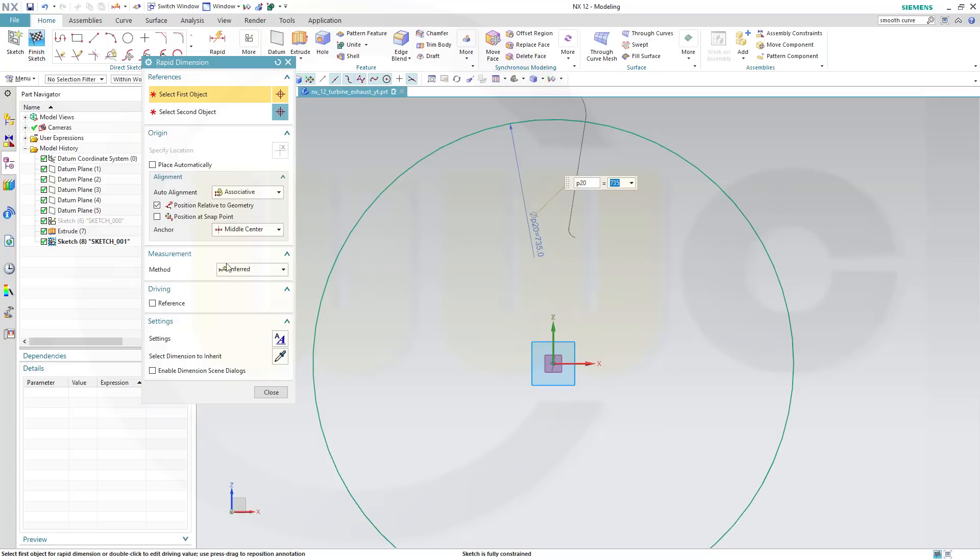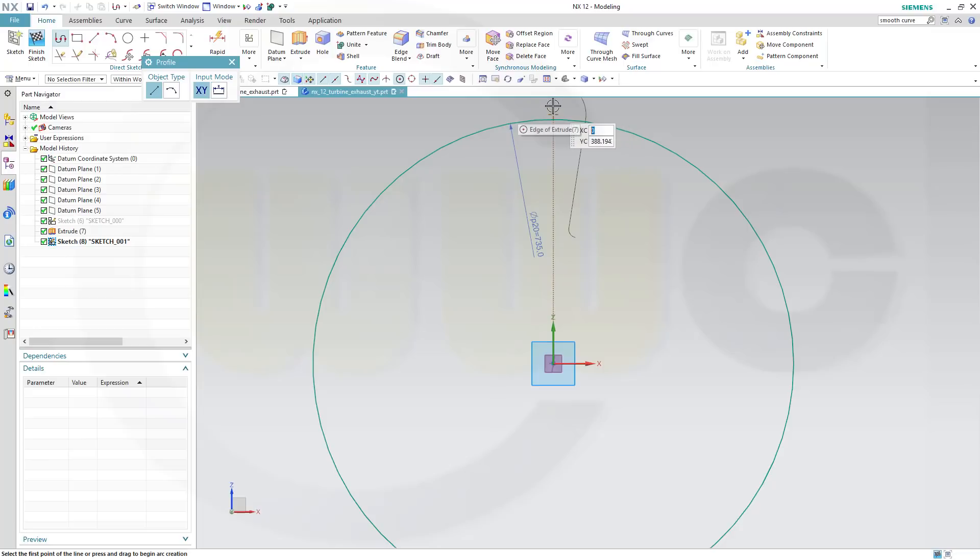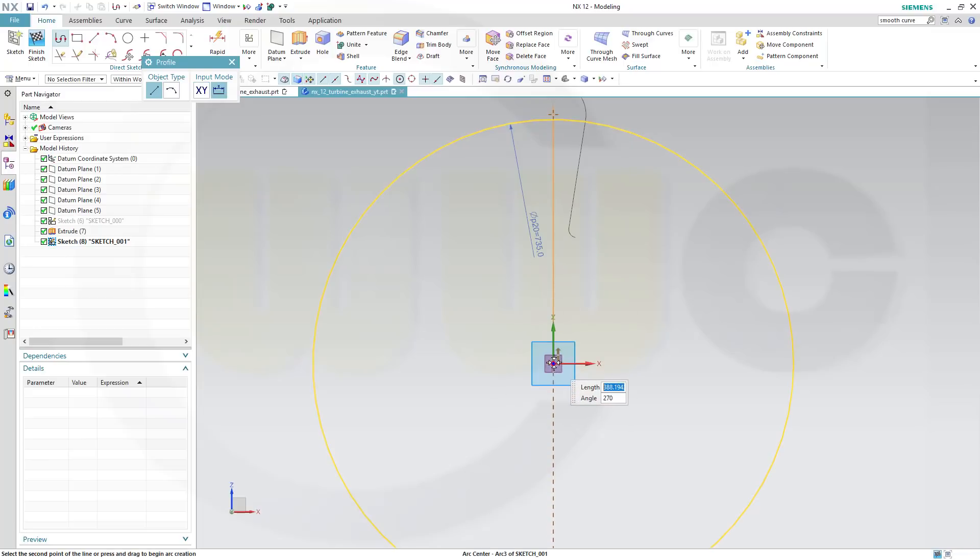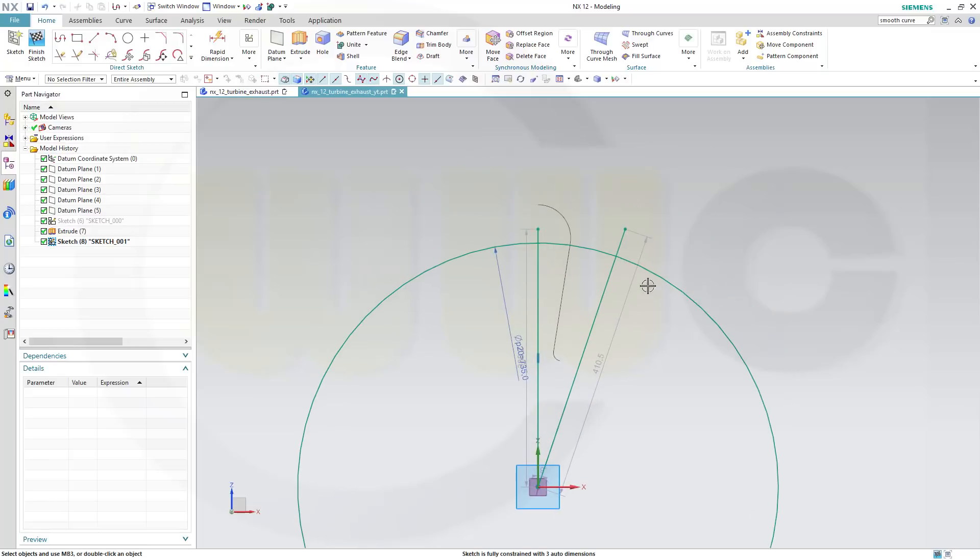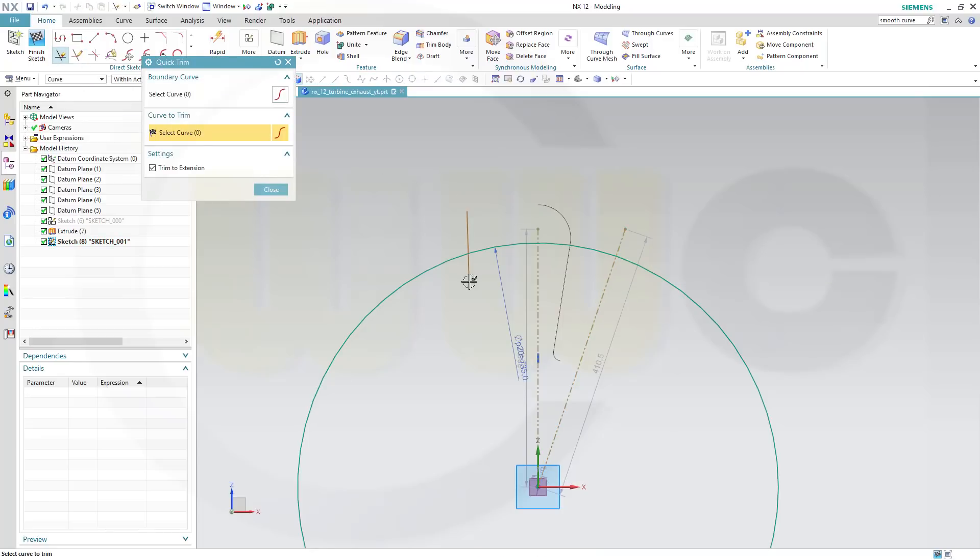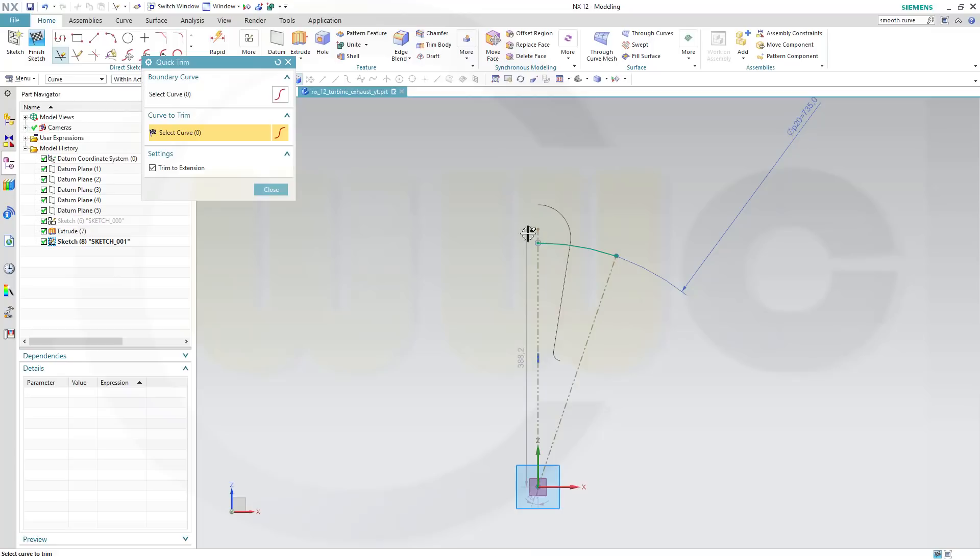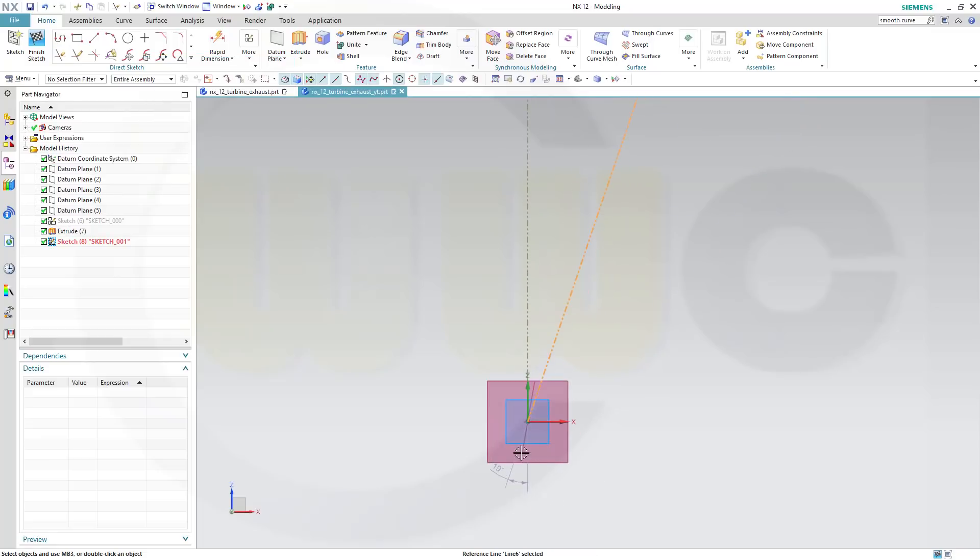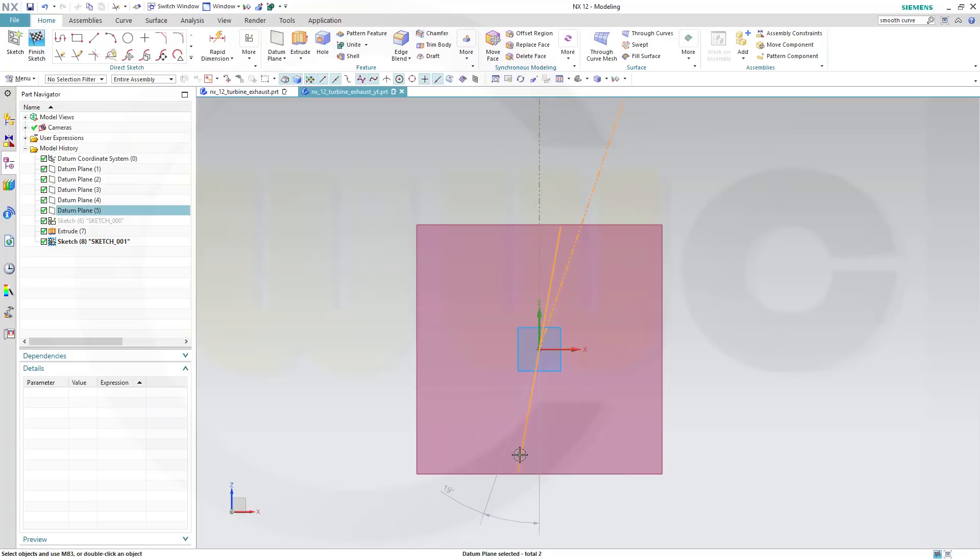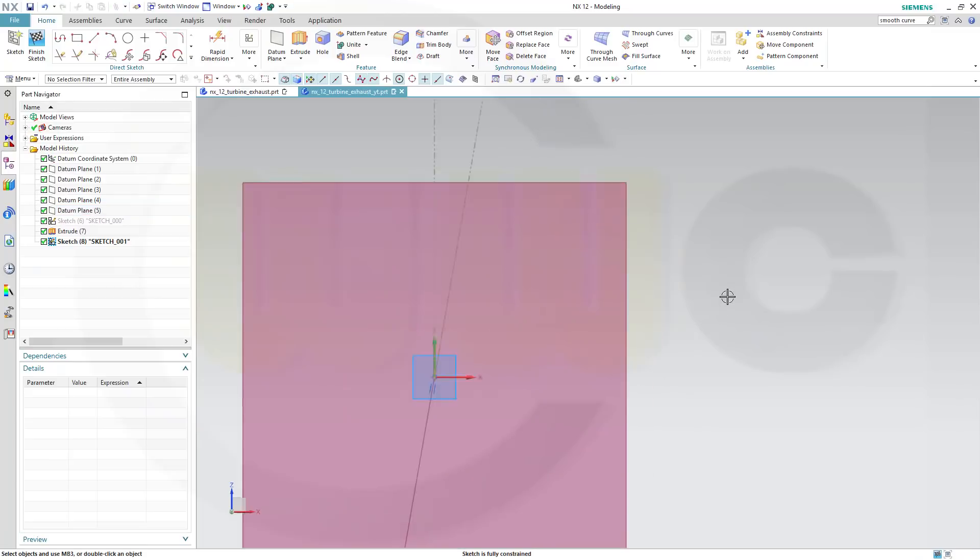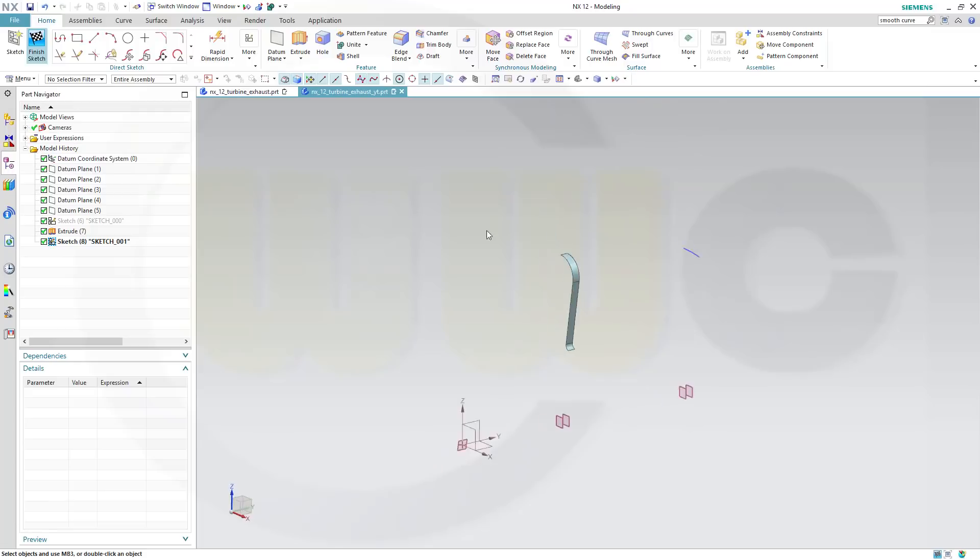And I need some lines to trim, so start here, go there, go up here, make them both for construction only. Okay, trim, trim, trim, trim, trim, and trim. And this one should be aligned with that plane, collinear sketch is full constraint, finish that sketch.